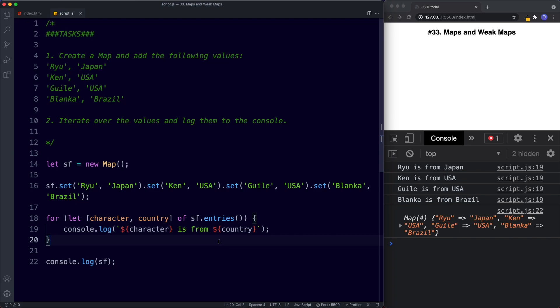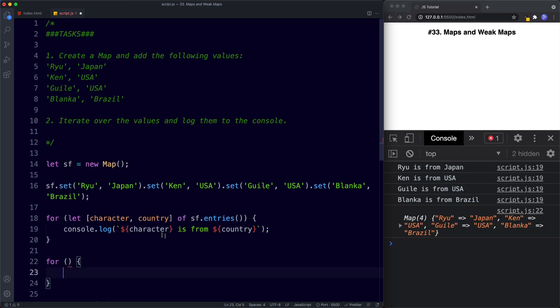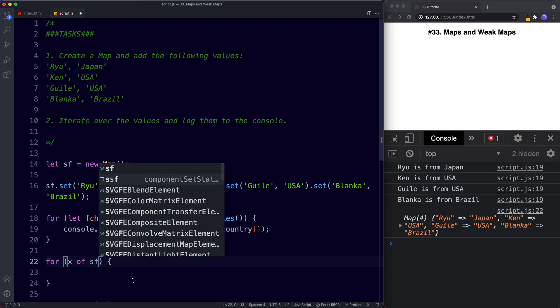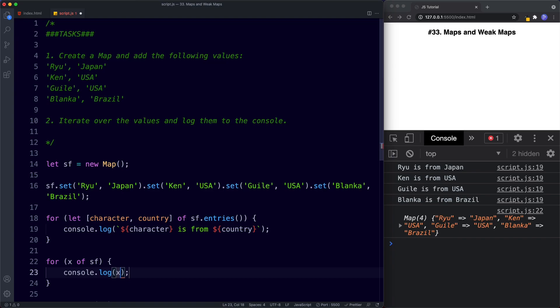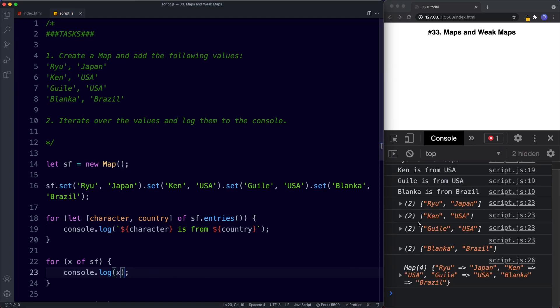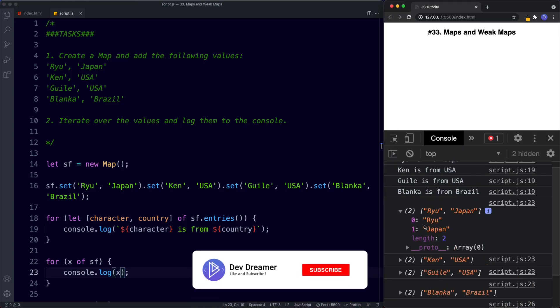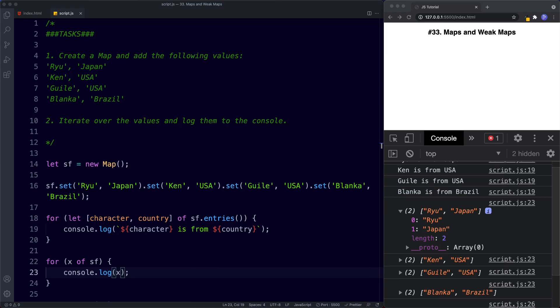We can also use a regular for-of loop without the map methods: `for (let x of sf)` then `console.log(x)` — this returns each of our key-value pairs. That's it for this lesson. In the next lesson we're going to be learning about what some have called the most important concept in JavaScript — functions. We'll start with the basics and go right up to all the advanced stuff. Be sure to tune in, comment, share, like and subscribe, and I'll see you on the next one.